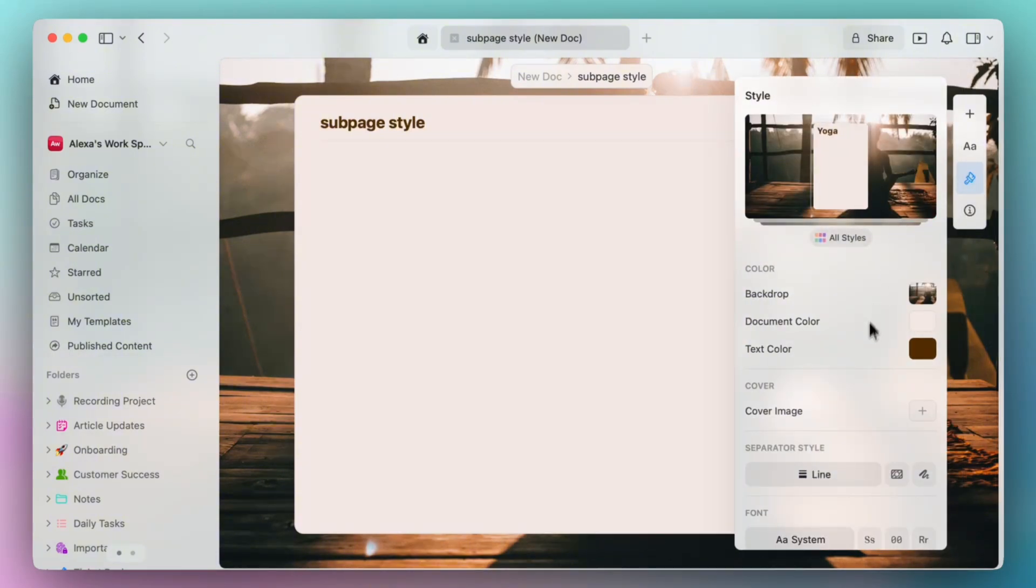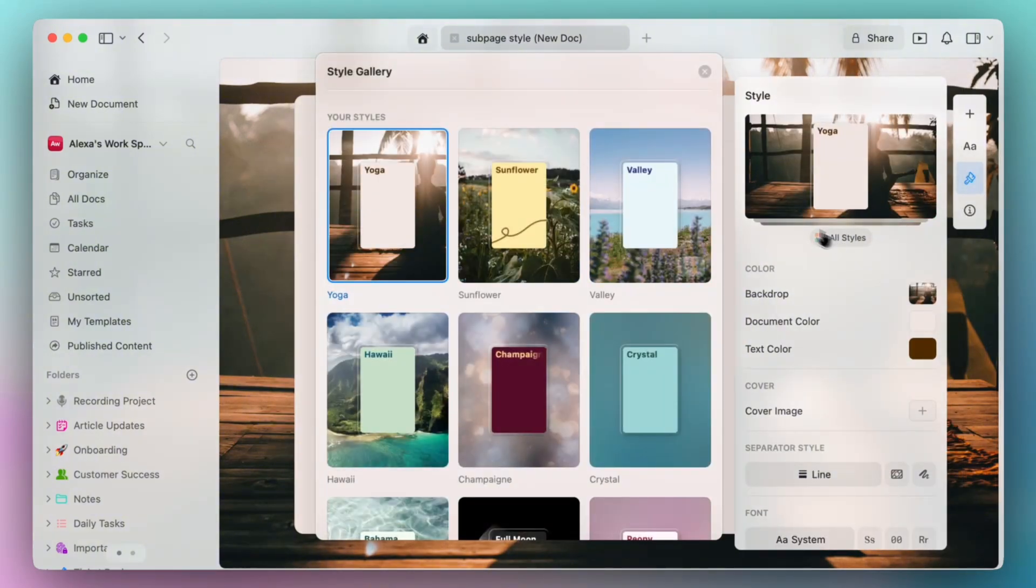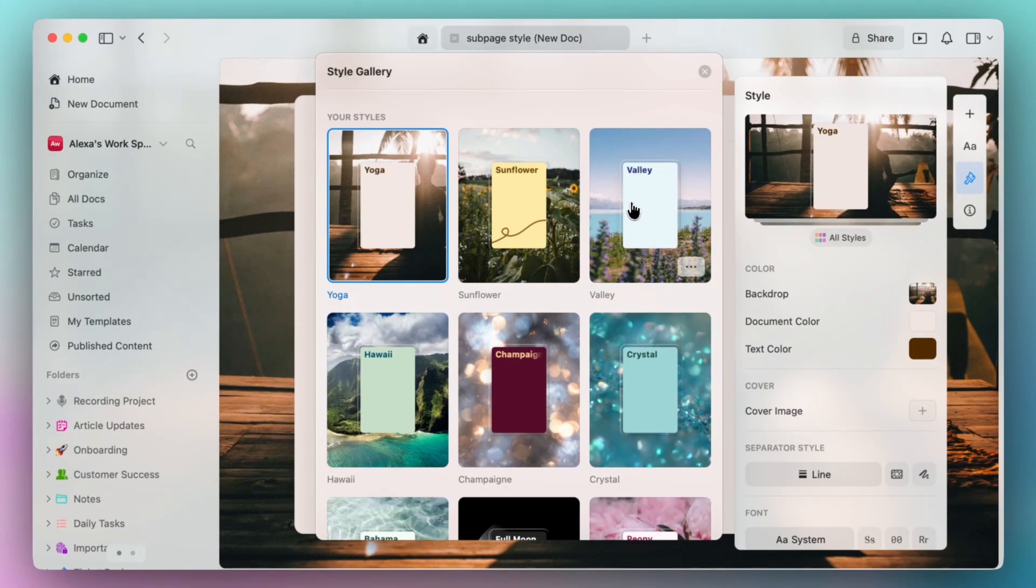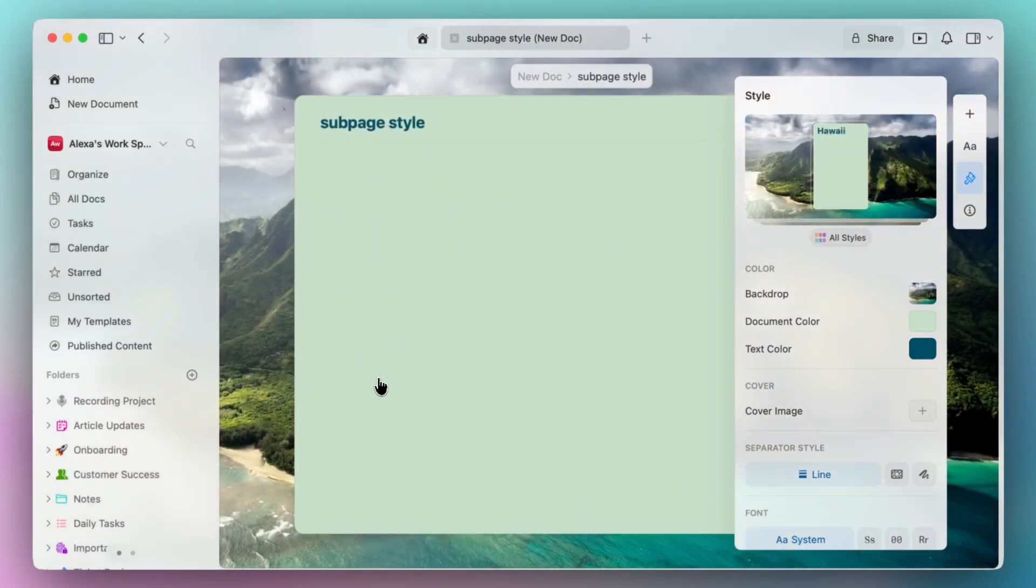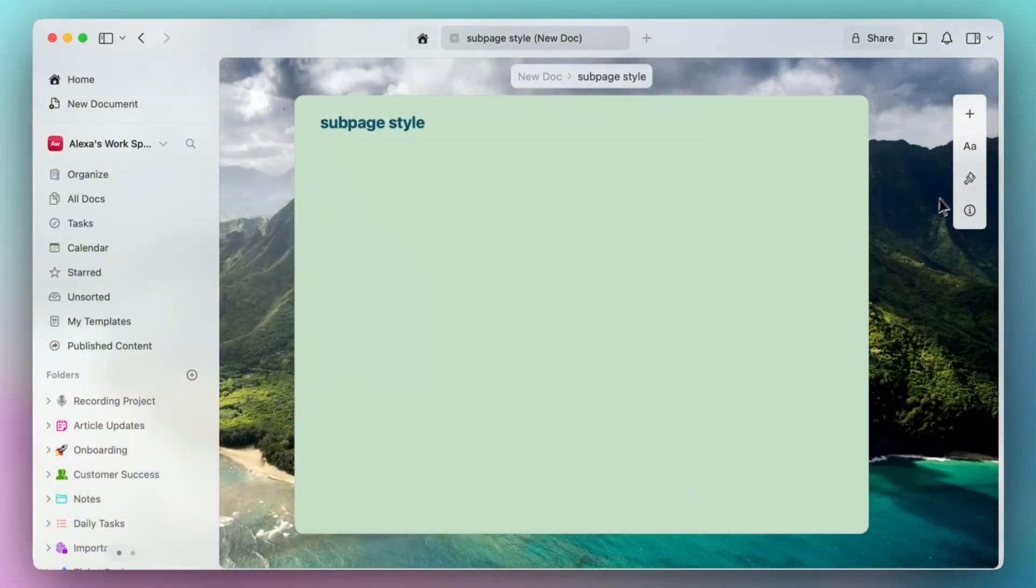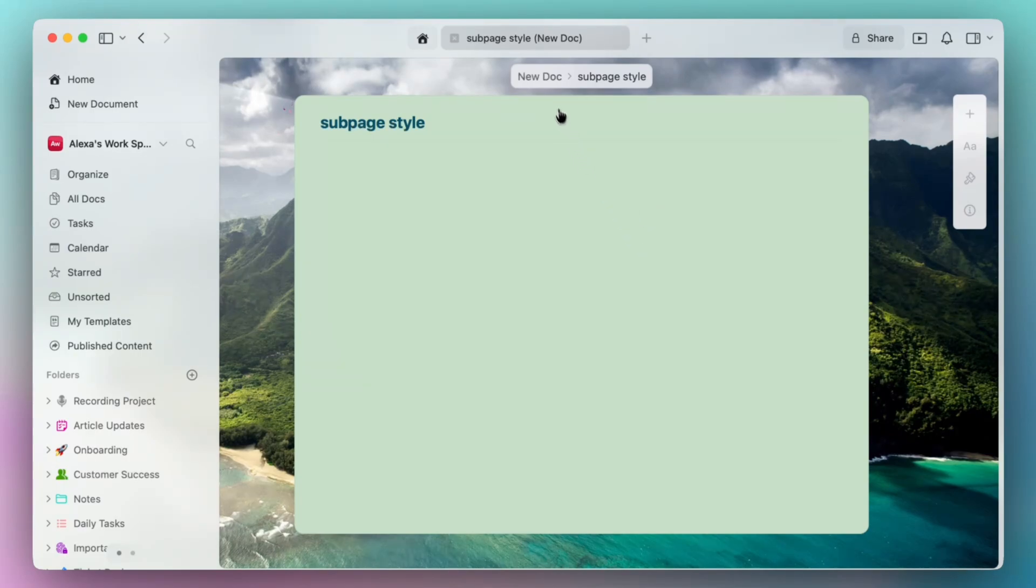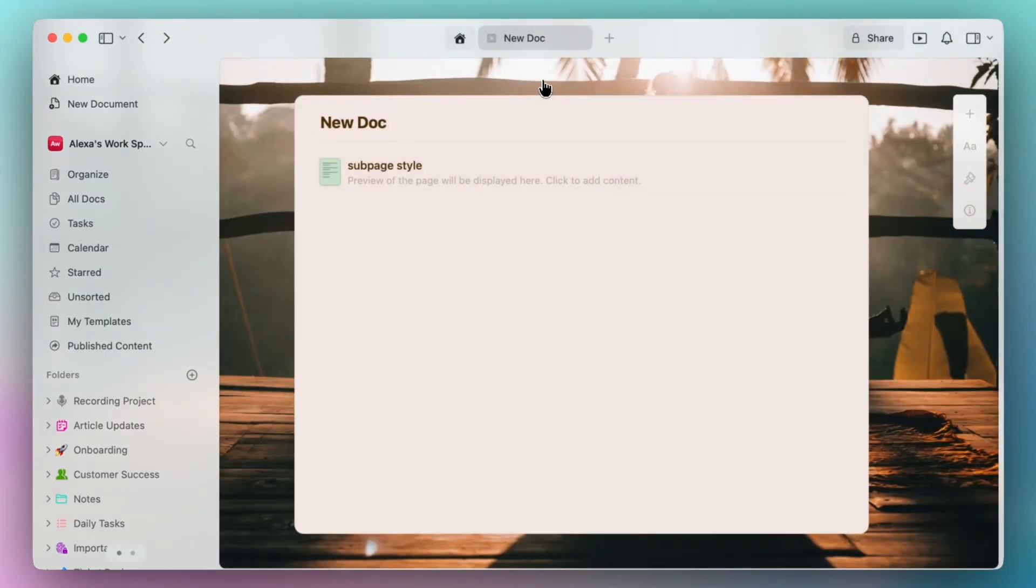You can customize any of the settings here or you can select a completely different style. So let's go with Hawaii. So now my sub page has this beautiful tropical style while my main document still has this yoga style that we've set.